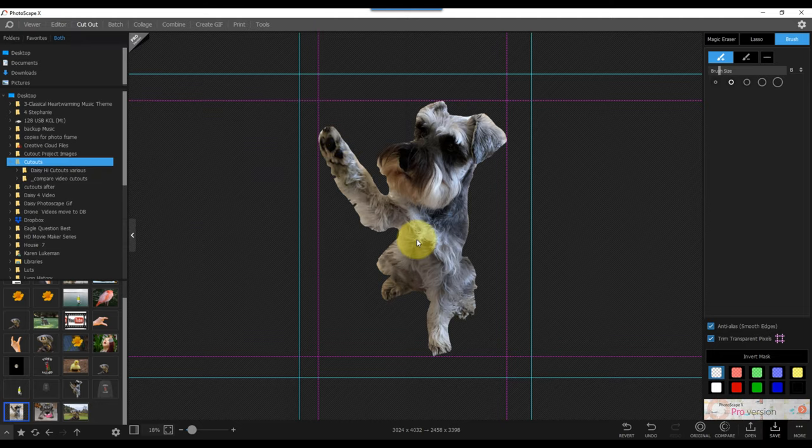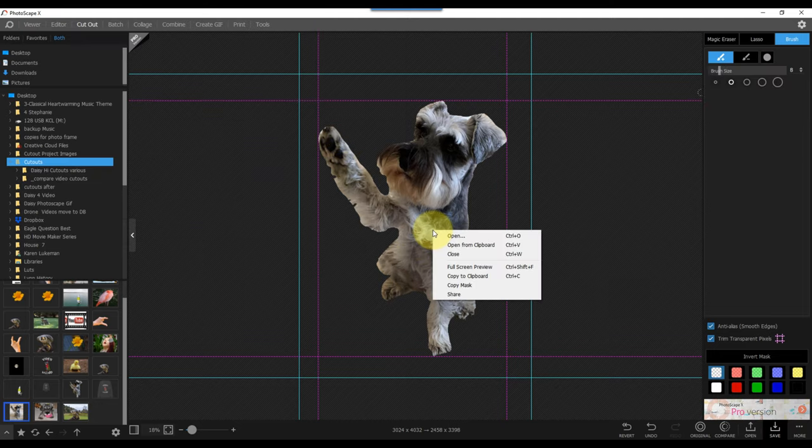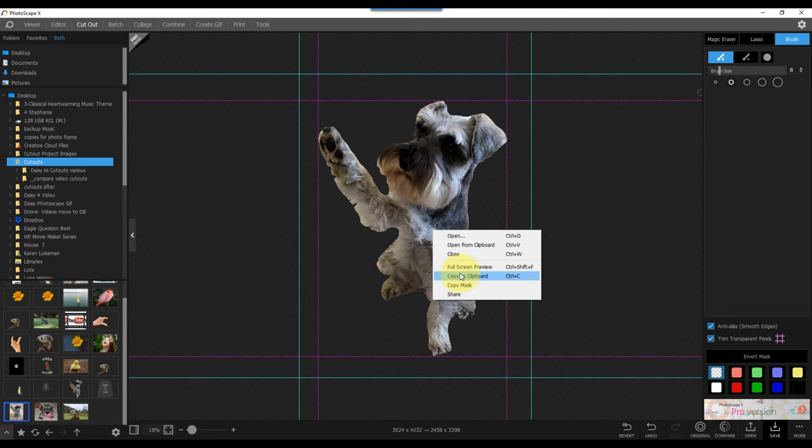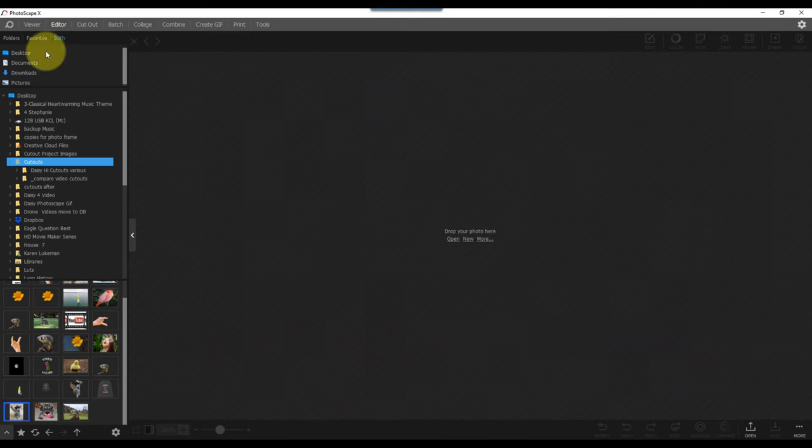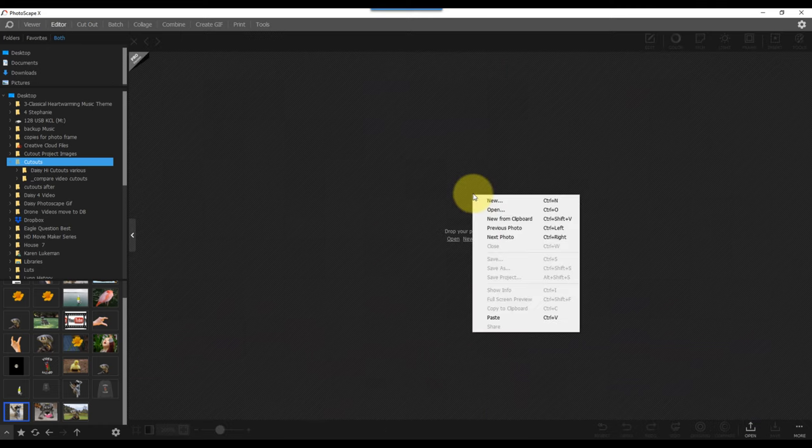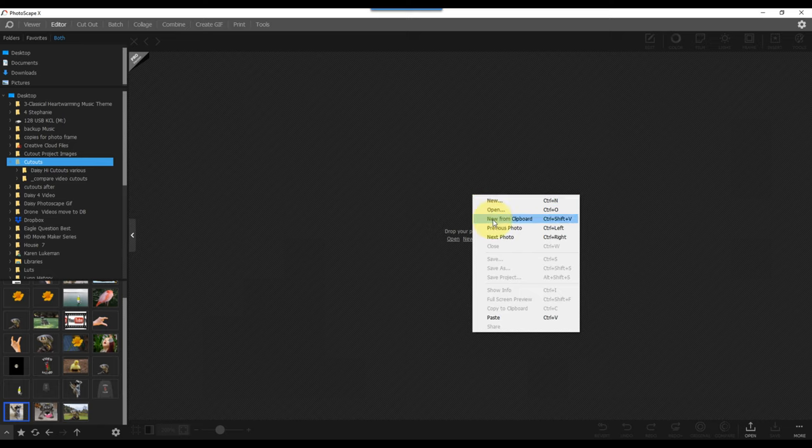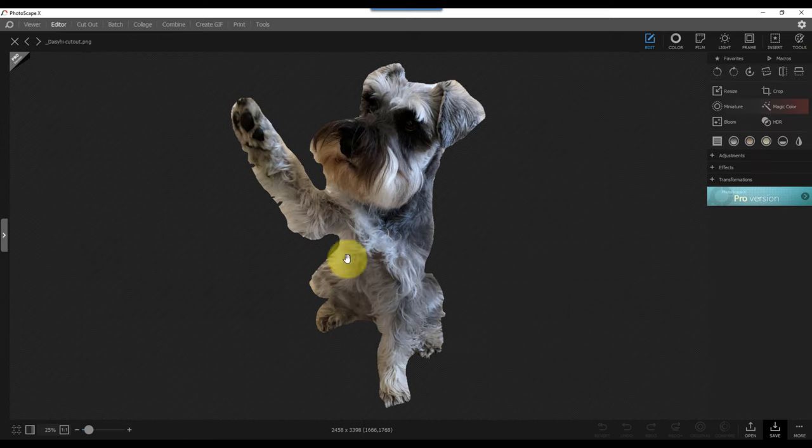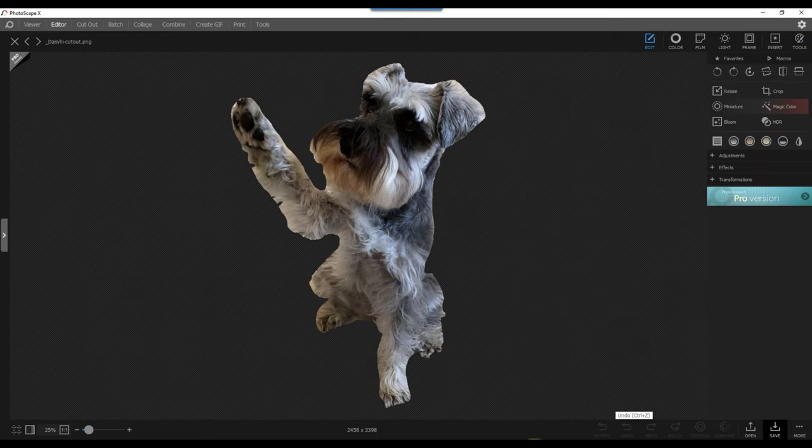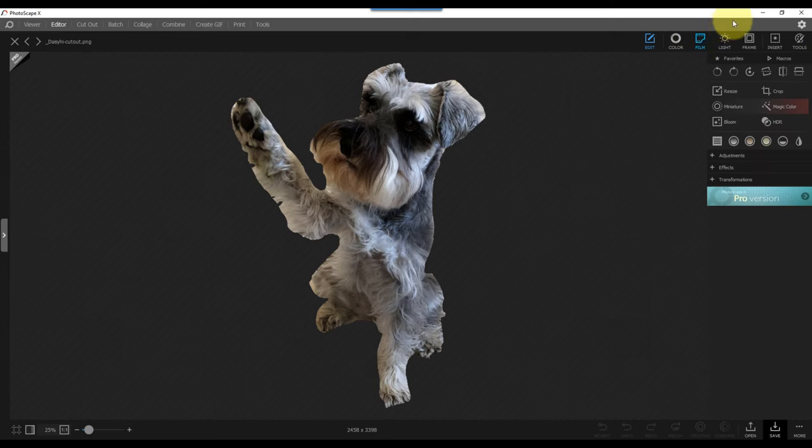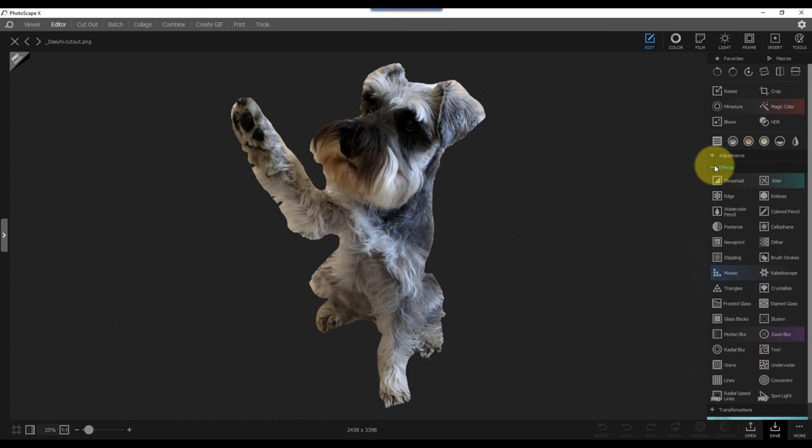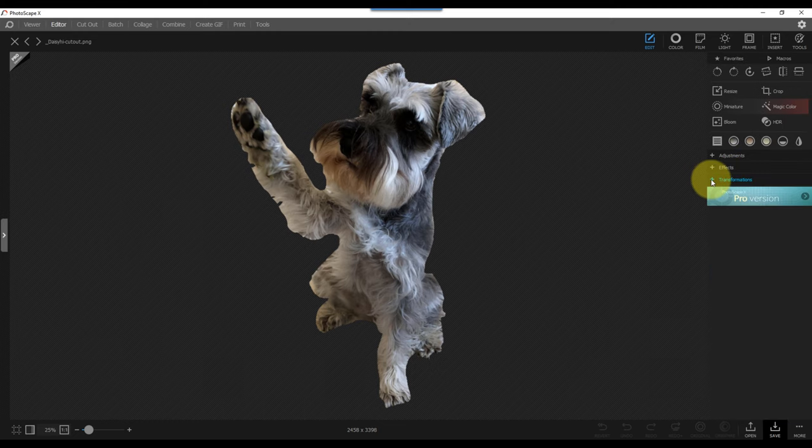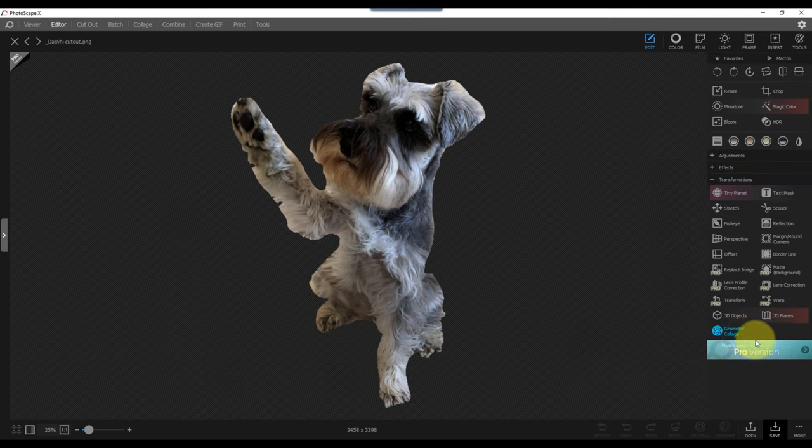Now, one of the cool things you can do when you're in this image is you can right click on this image and say copy to clipboard, come over to the editor, right click again and say new from clipboard. And now you've got it in the editor. And you can come up here and add adjustments. You can add effects. And you can transform things.